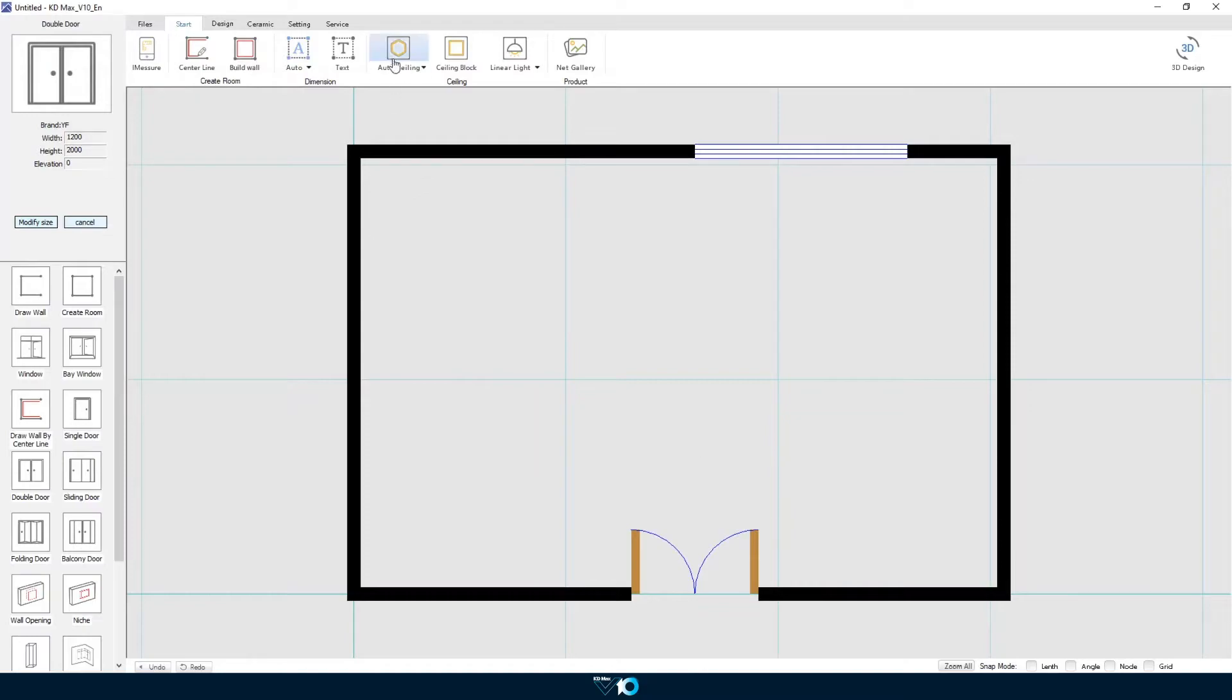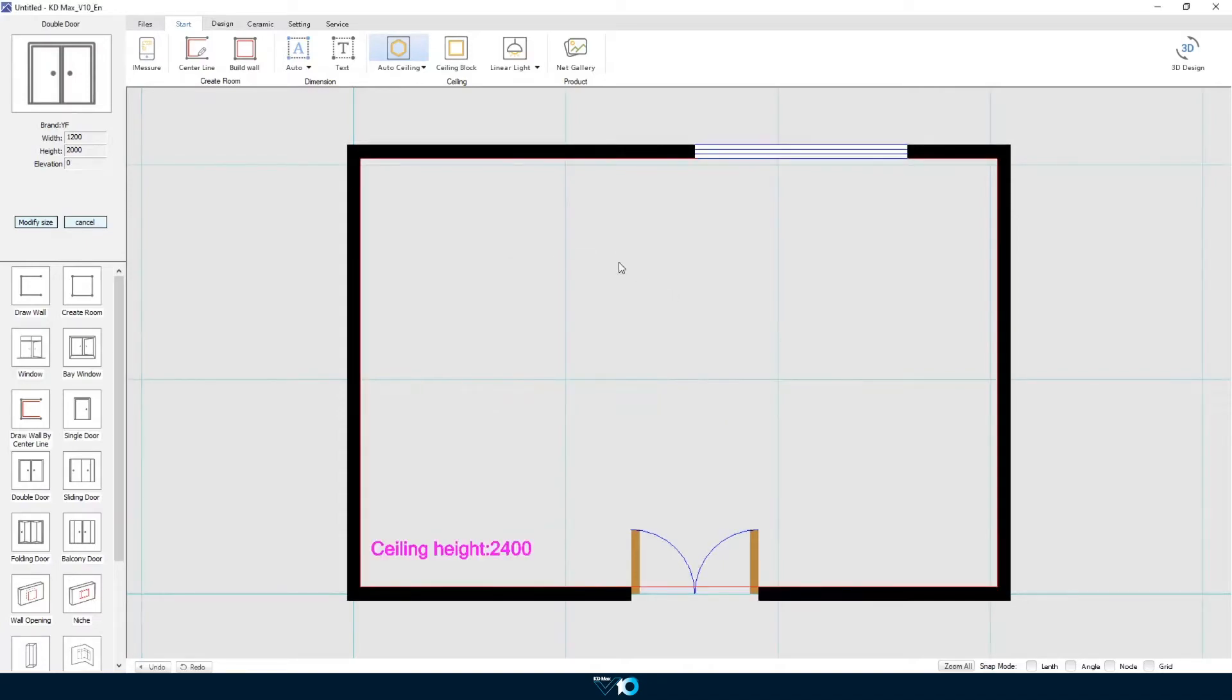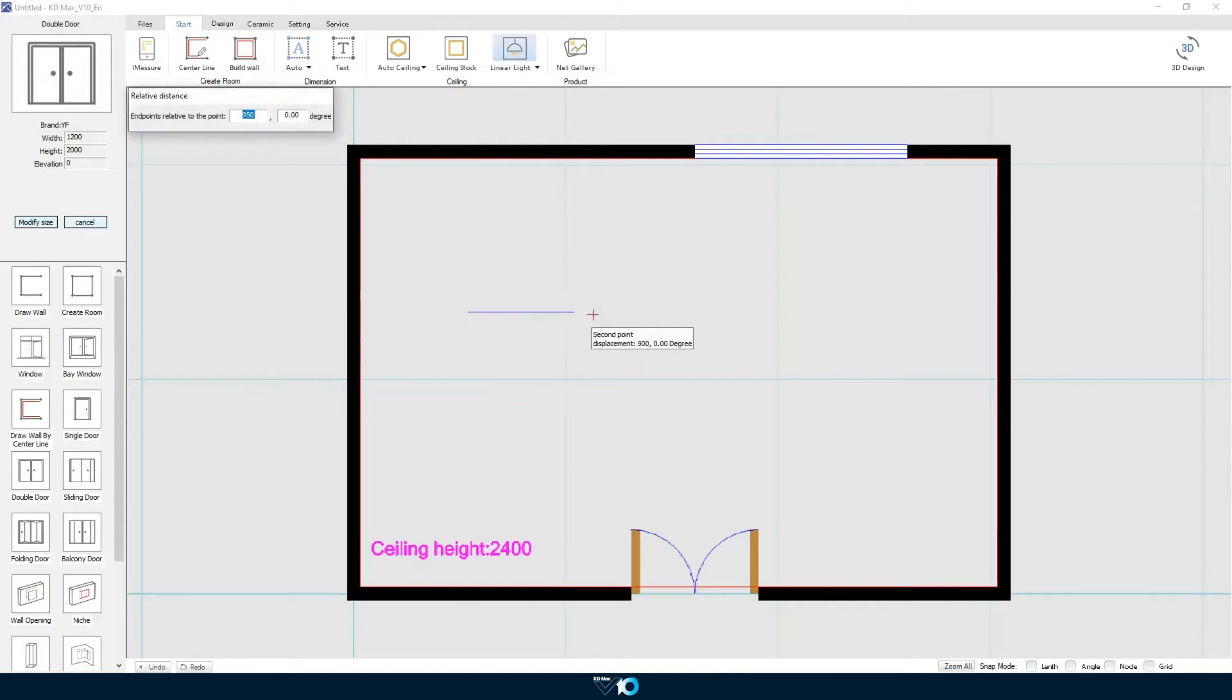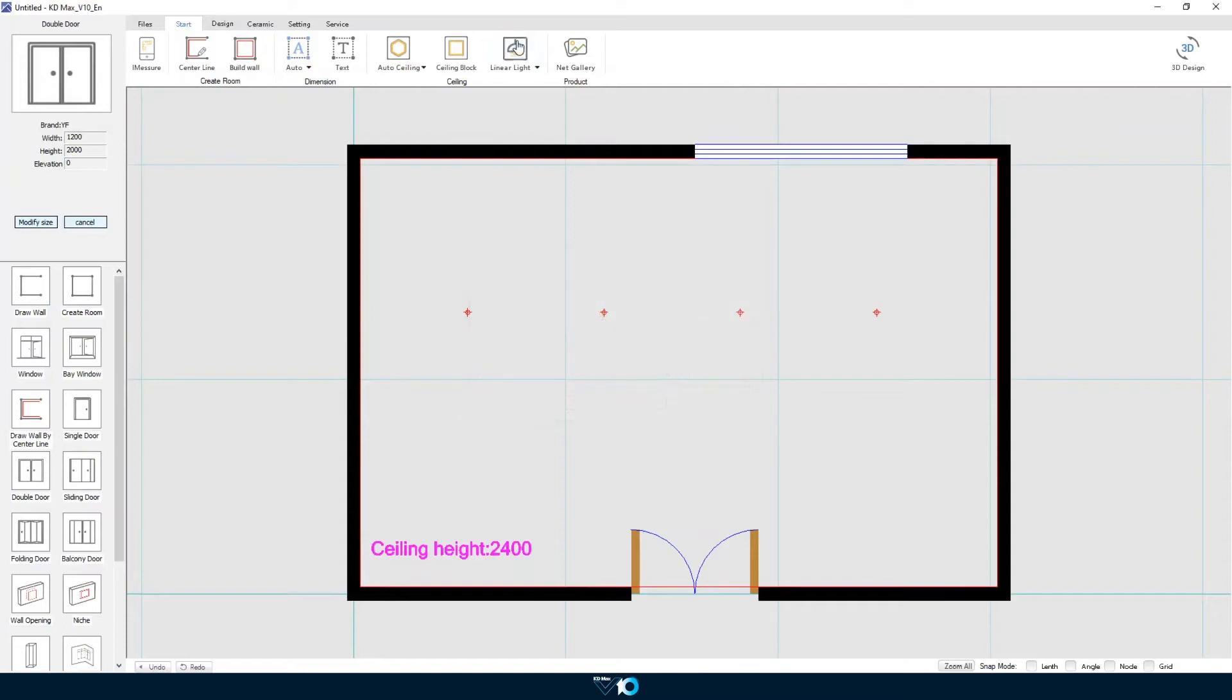We are now going to add in a ceiling by clicking on auto ceiling, clicking inside the room and then specifying the elevation at 2400. Next we add some down lights by selecting the linear light. This enables us to draw a line across the ceiling and then place the lights along that line.